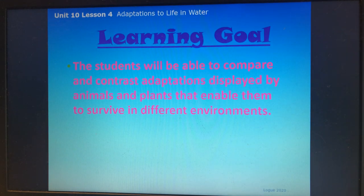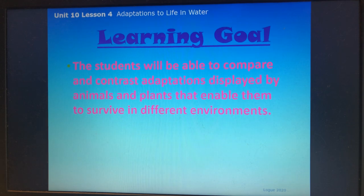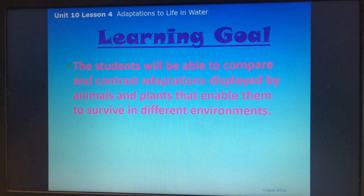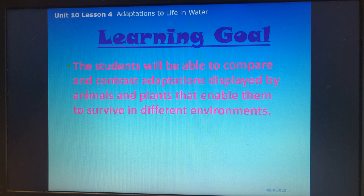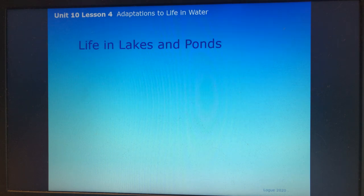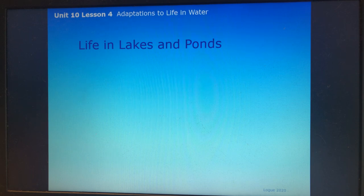Our learning goal is that students will be able to compare and contrast adaptations displayed by animals and plants that enable them to survive in different environments. This whole PowerPoint is going to be about different bodies of water and the plants and animals that live there and their adaptations.